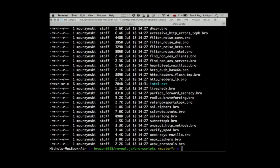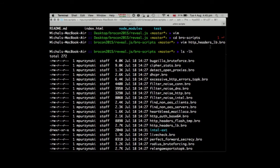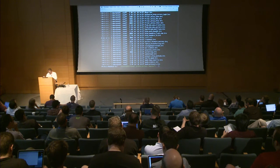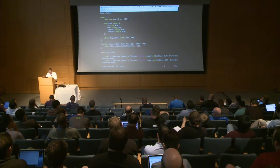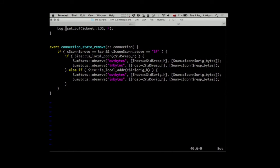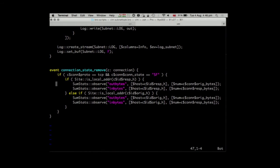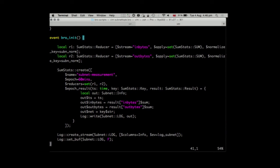Switching to the script that generated it — it's actually a very simple script using the summary statistics framework. On connection state remove, you log how much data was sent and received. That's basically it. You can do it per host, add protocol information, and log it every 60 minutes. The script is on my GitHub and is really trivial — it should be like lesson number one in using summary stats. But even this simple script is very useful to understand what's generating traffic on your network.